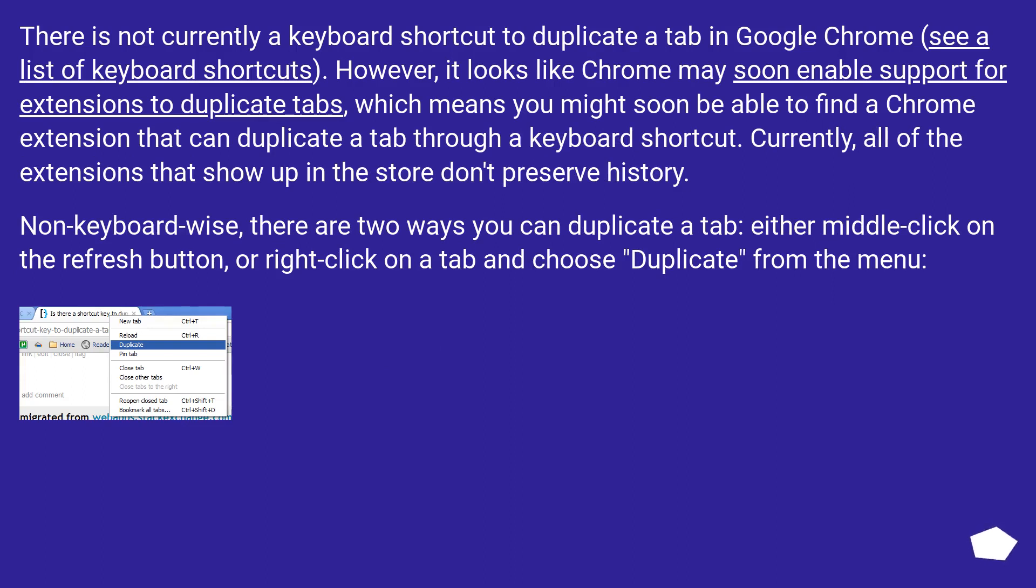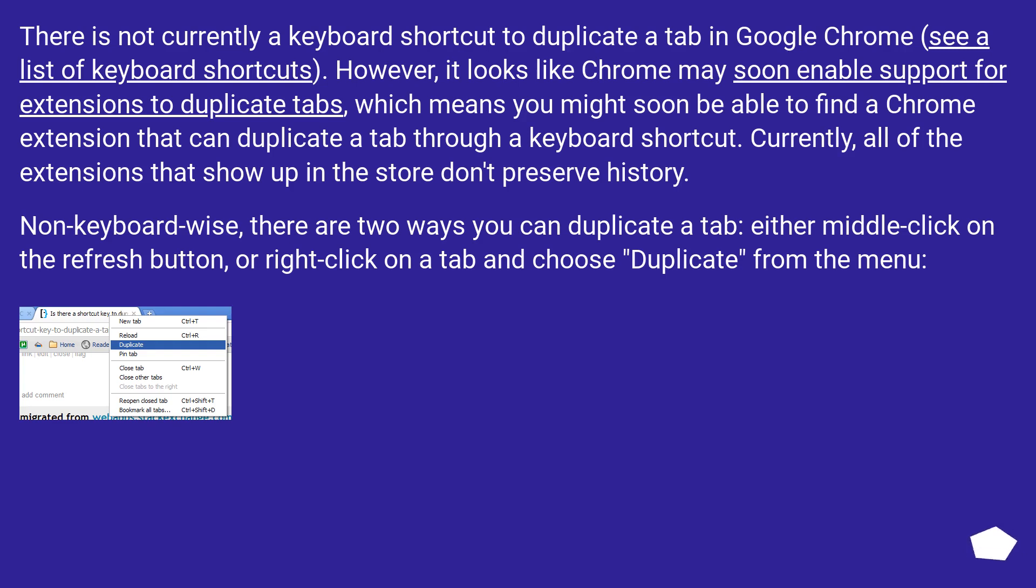There is not currently a keyboard shortcut to duplicate a tab in Google Chrome. See a list of keyboard shortcuts. However, it looks like Chrome may soon enable support for extensions to duplicate tabs, which means you might soon be able to find a Chrome extension that can duplicate a tab through a keyboard shortcut. Currently, all of the extensions that show up in the store don't preserve history.